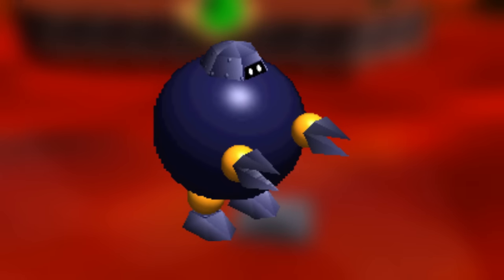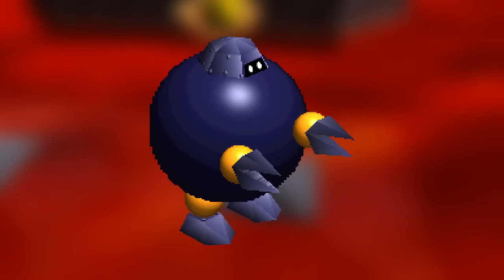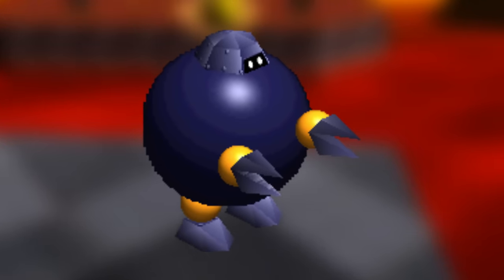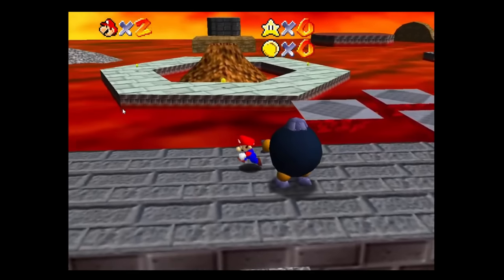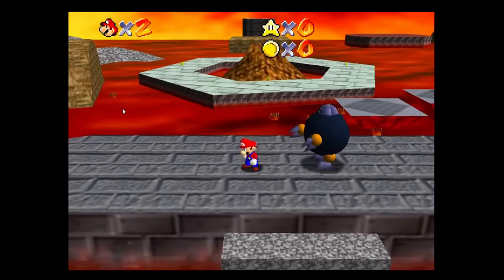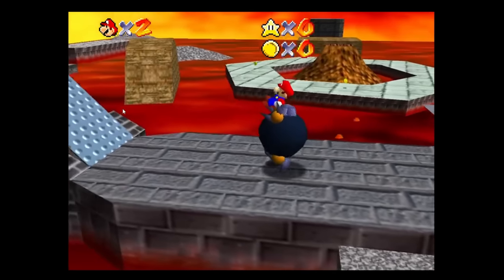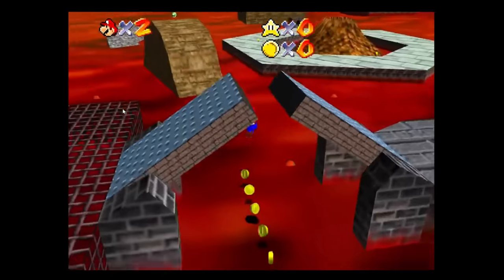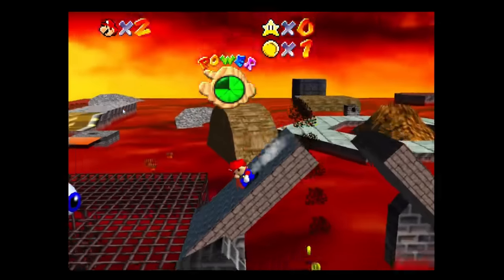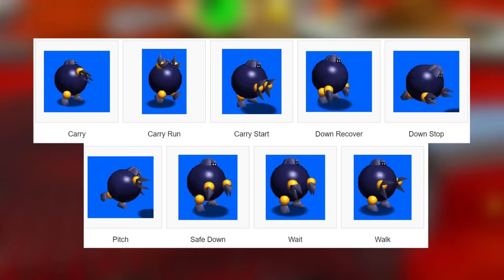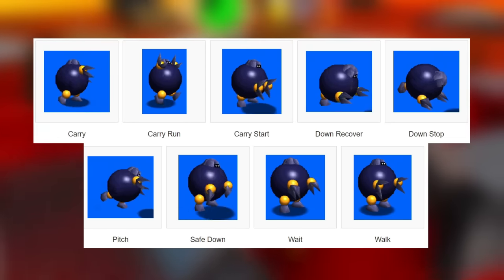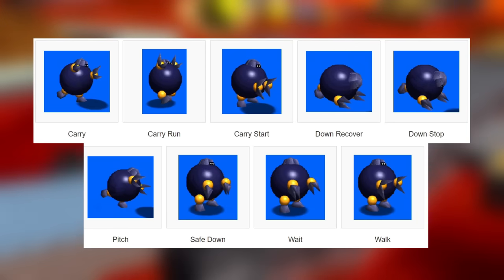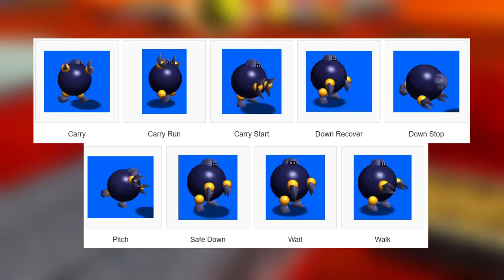Moving on to the objects themselves. Motosmann is a pretty well-known unused enemy that was meant to have been in Lethal Lava Land and Bowser in the Fire Sea. Motosmann works a lot like a Chukya in that he tries to pick up Mario to throw him into the air. The enemy is fully finished, having multiple different animations that exist for it, with the walking one being my personal favorite.